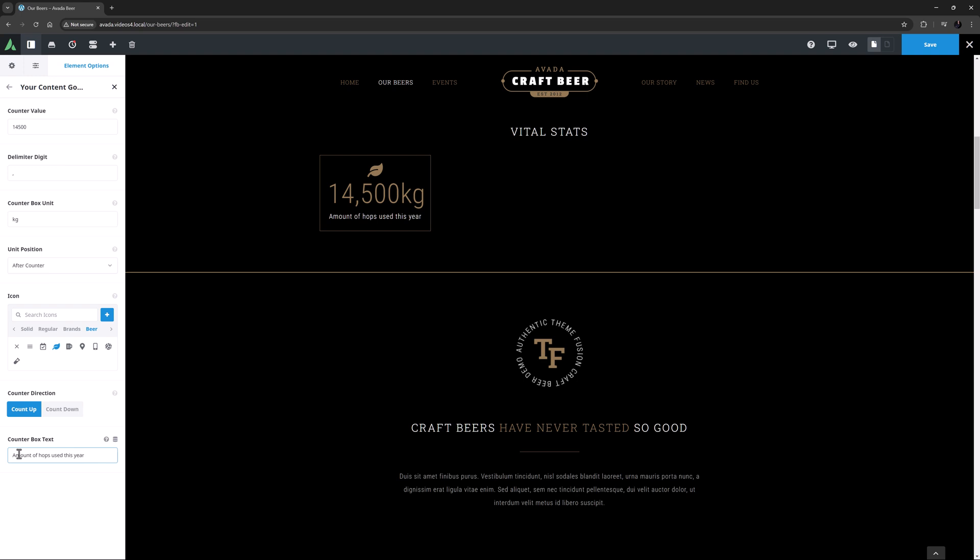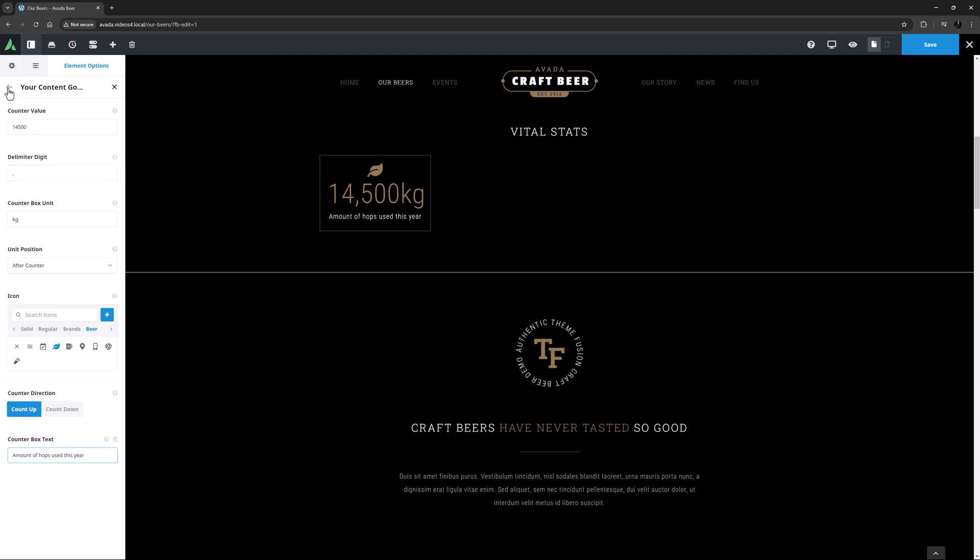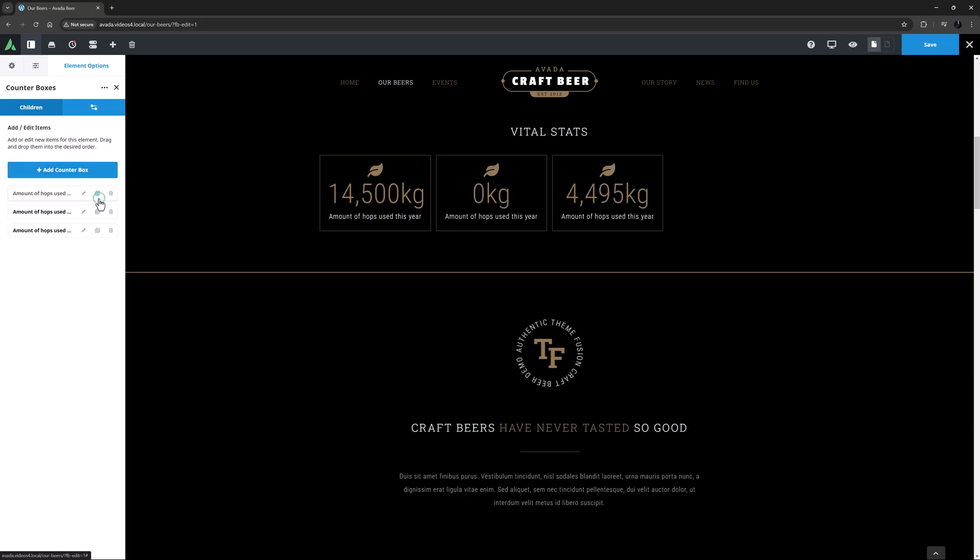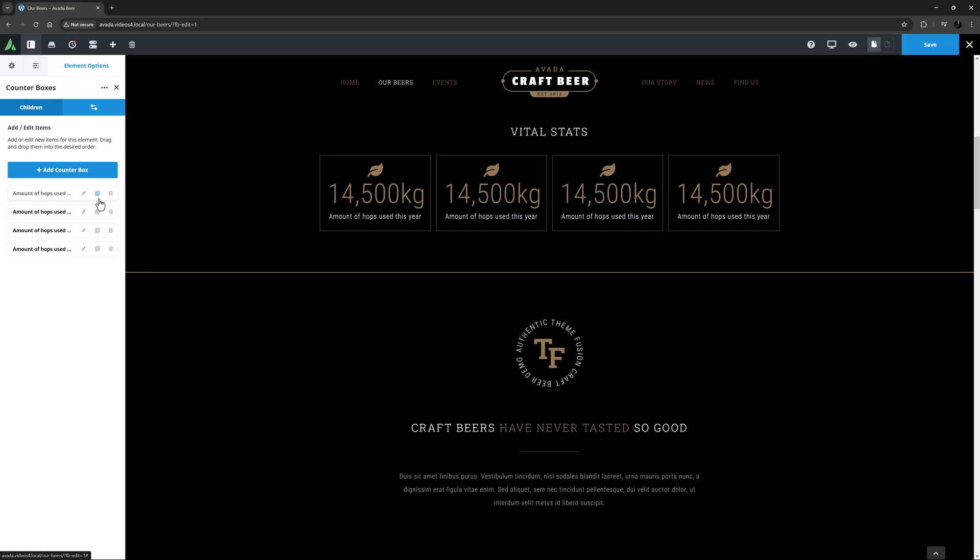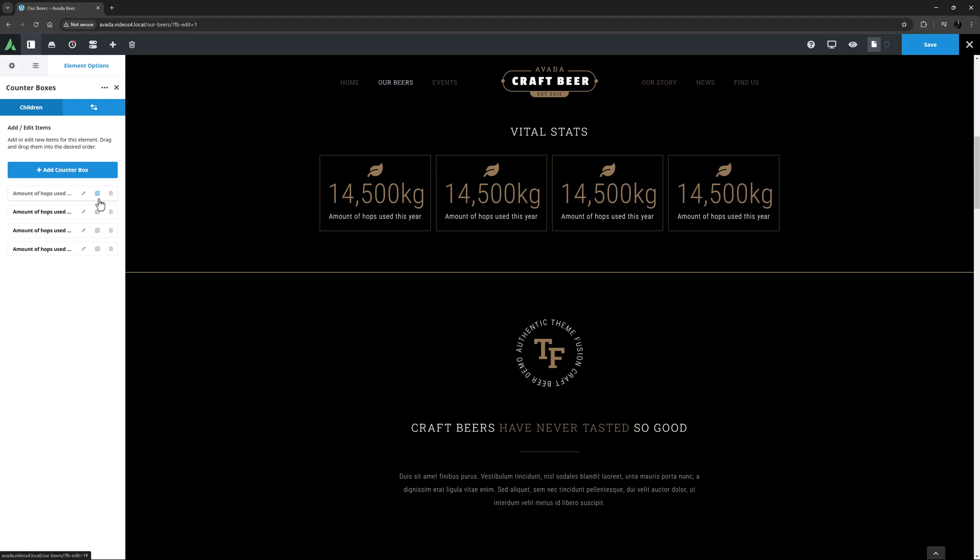OK, there's my first Counter Box. Now if I return to the Children tab, I can now add some more. In most situations, it's probably easiest to just clone the existing one and then edit them. I'll just clone this three times, so that I have four across the row. And now I'll just edit the other three. I'll be back in a minute.